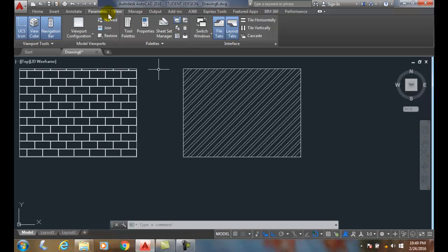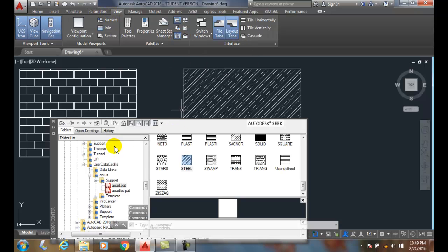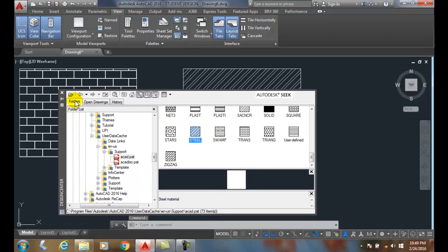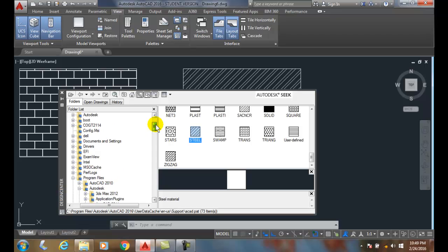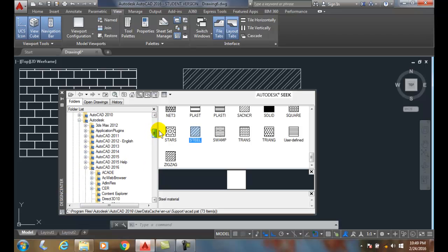So we're going to have to go into the View tab, to Design Center. And then make sure you're in the Folders. And then you're going to have to go to that Path. So it's going to be C Drive.